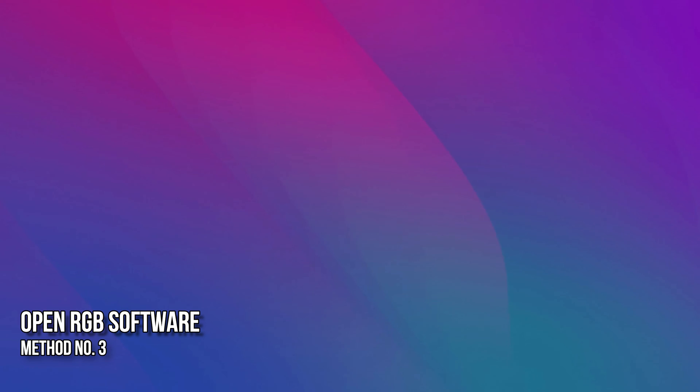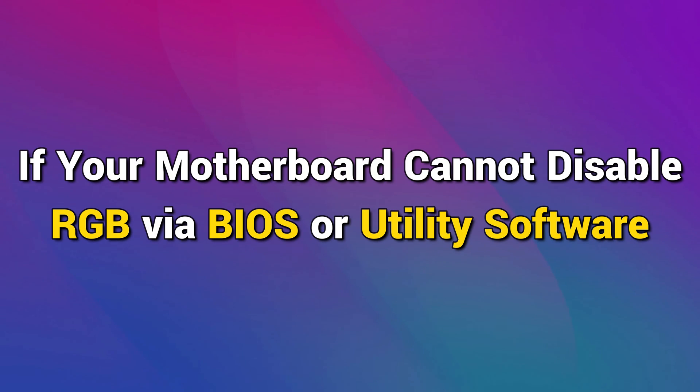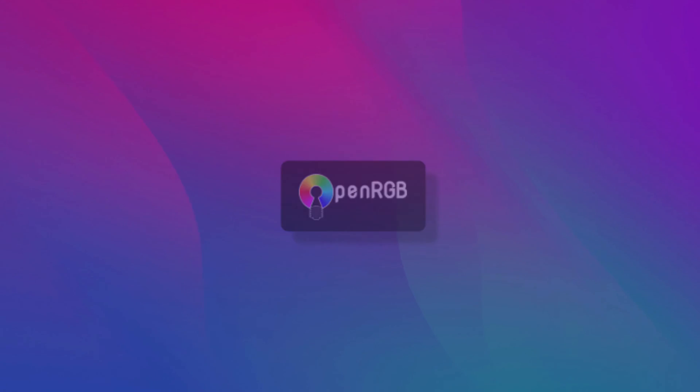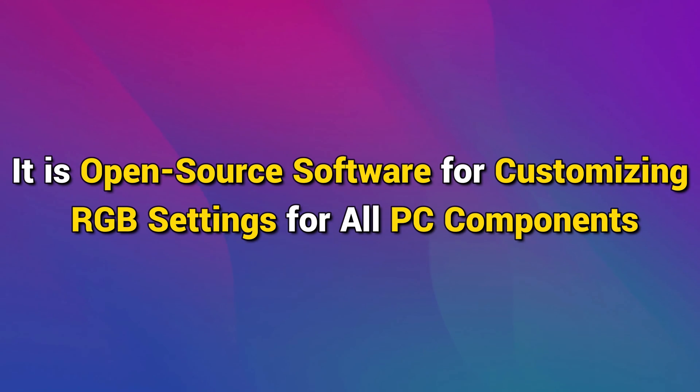Method 3: OpenRGB Software. If your motherboard cannot disable RGB via BIOS or utility software, use OpenRGB. It is open-source software for customizing RGB settings for all PC components.